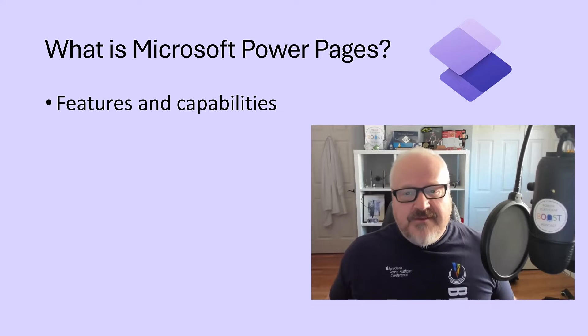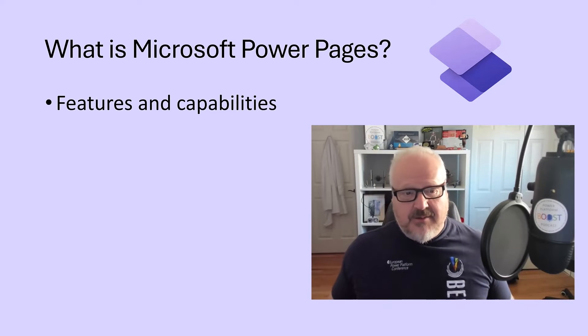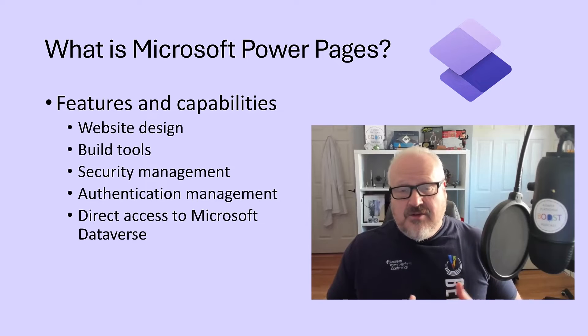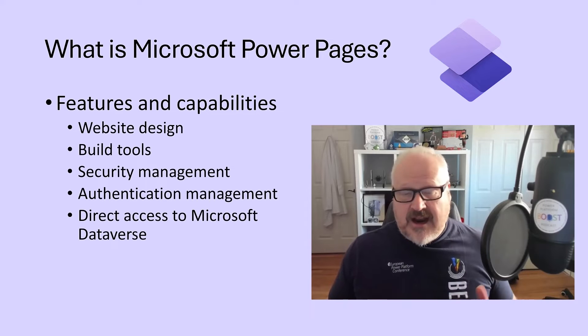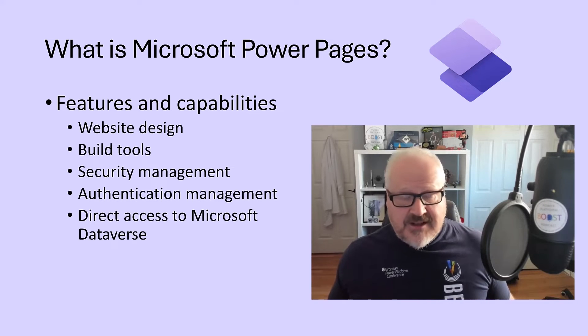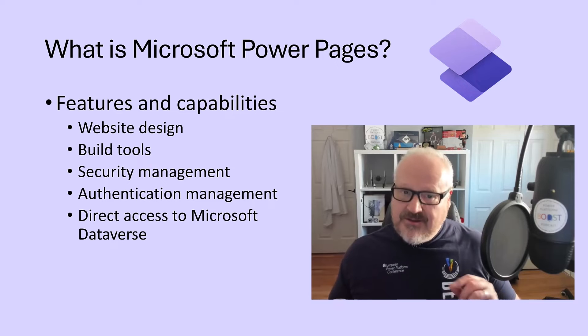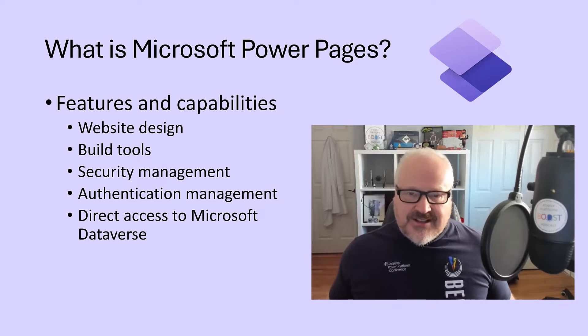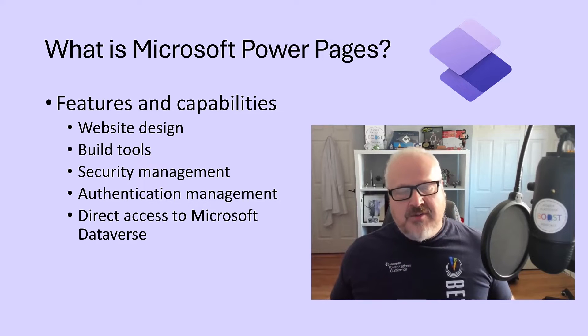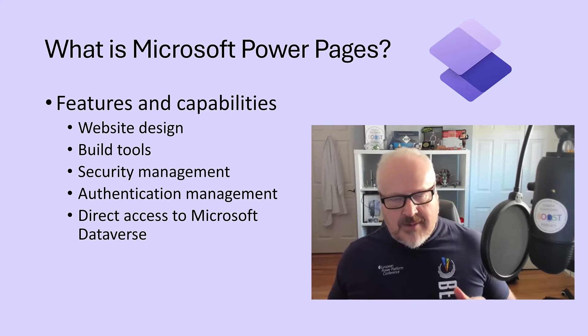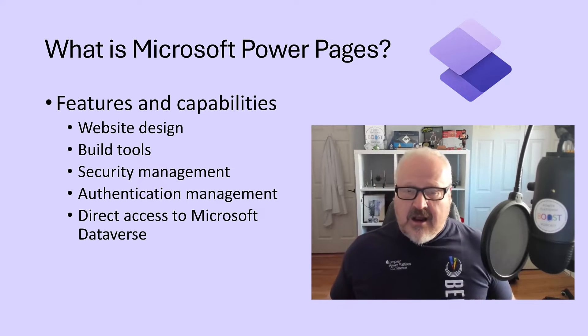So what are some of the features and capabilities of Microsoft Power Pages? Well, basically it gives you the tools to design and build your website. It has a lot of these build tools including developer tools, built-in security management. Of course, we want to make sure our data and information is secure and Power Pages does facilitate that.